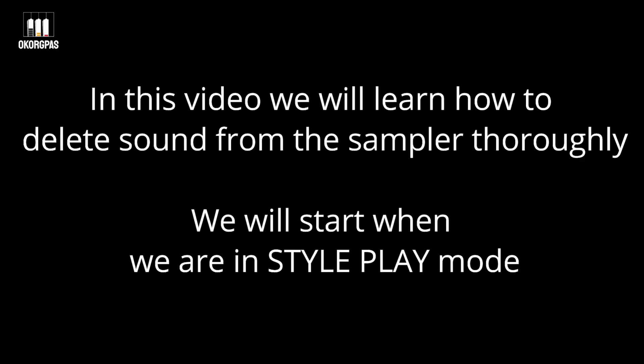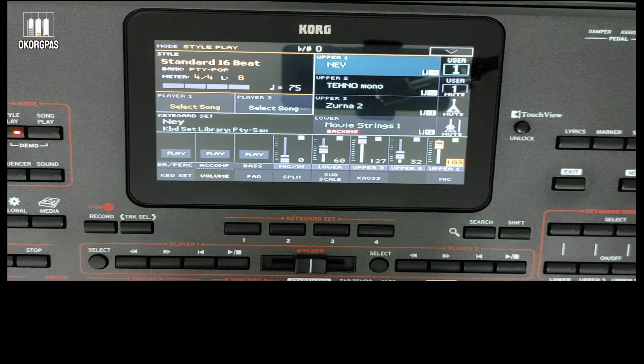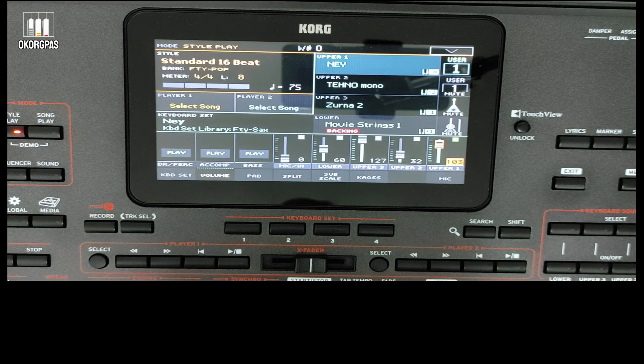In this video we will learn how to delete sound from the sampler thoroughly. We will start when we are in style play mode.